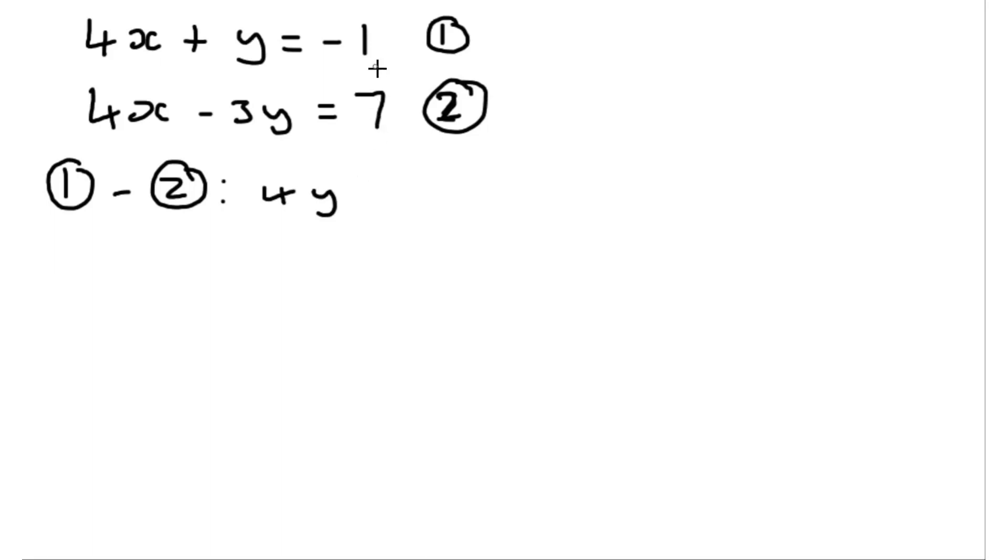and that's equal to minus 1 minus 7, so that's equal to minus 8. So we're going to get y is equal to minus 2,